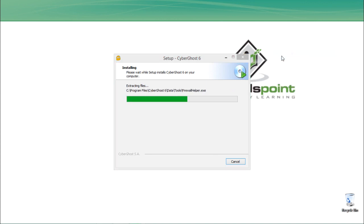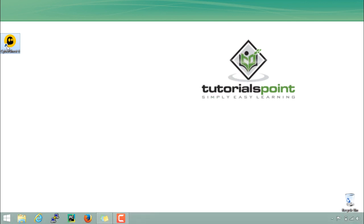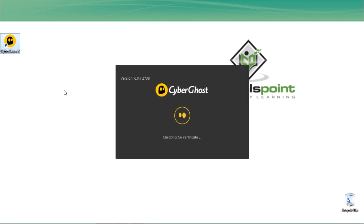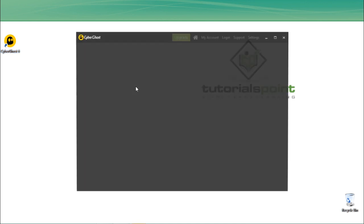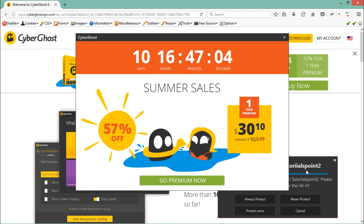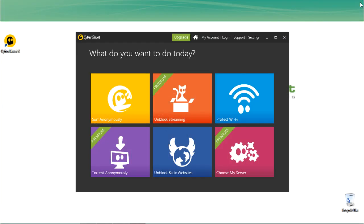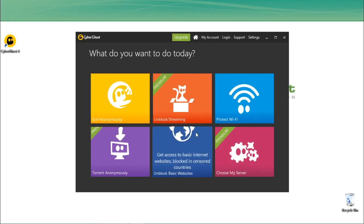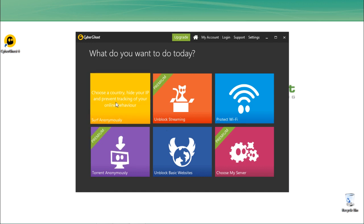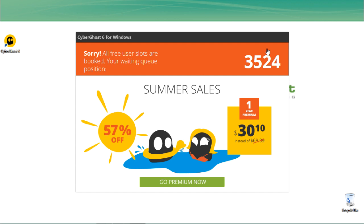You can also buy the premium pack of this VPN. Once installed, it will start running and you can see the CyberGhost desktop icon is created. It will first tell us which Wi-Fi connection we are connected to. In the main menu of CyberGhost there are a lot of options — let's click on 'Surf Anonymous' and then 'Start Anonymous Surfing'.